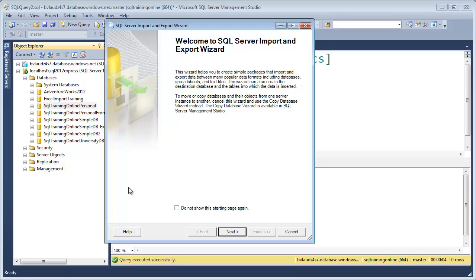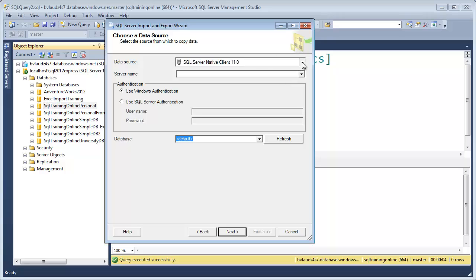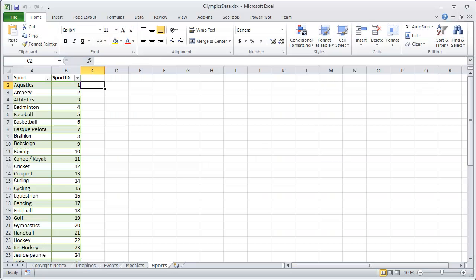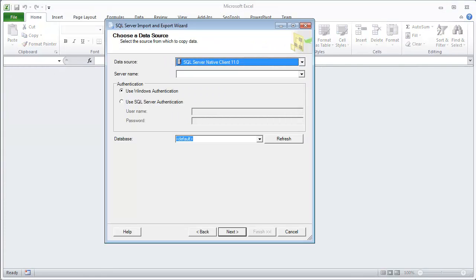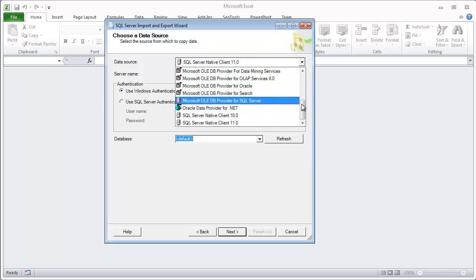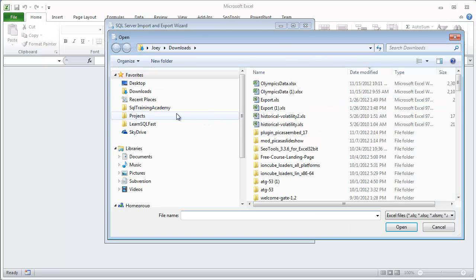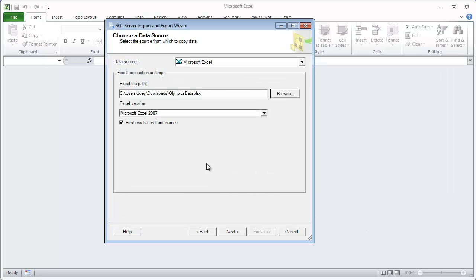Now I can just go through the steps and we'll get the whole thing moved into Azure. First, I want to connect to my Excel spreadsheet. Let me pull that back up — and I need to close it, or else it'll be locked and we won't be able to use it. So the first thing we want is Excel — it's over in my Downloads folder, right there. First row has column names — next.